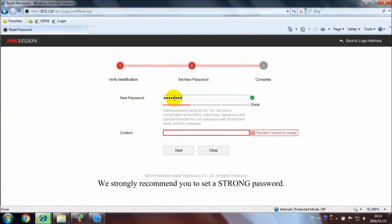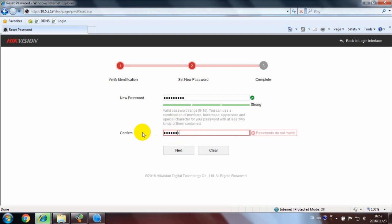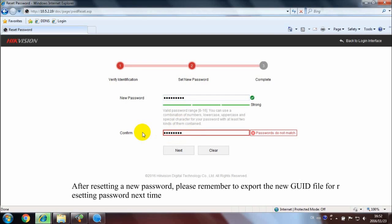After resetting a new password, please remember to export the new GUID file for resetting password next time.